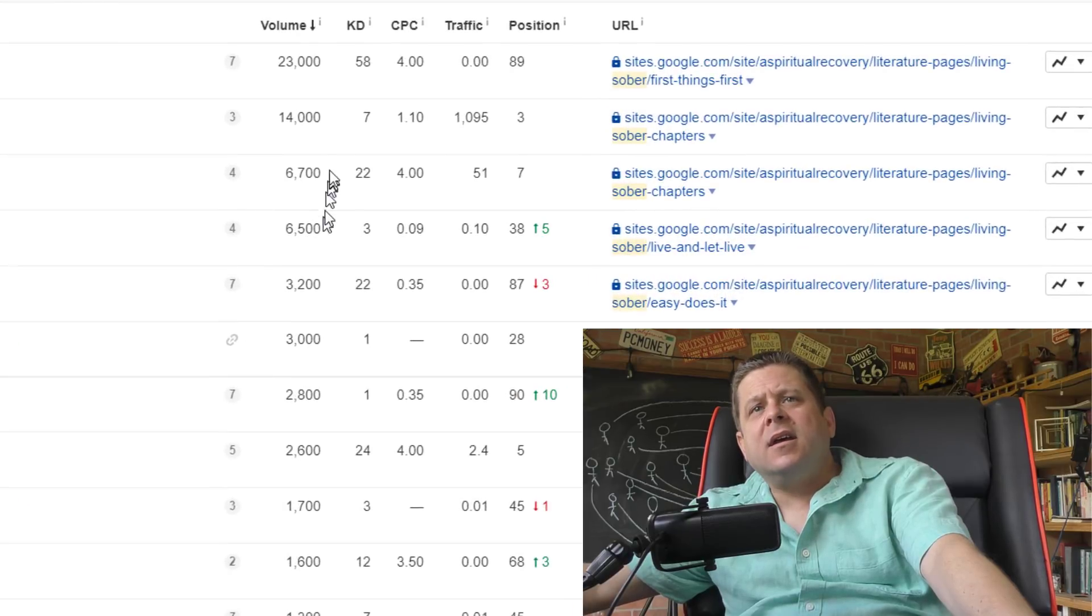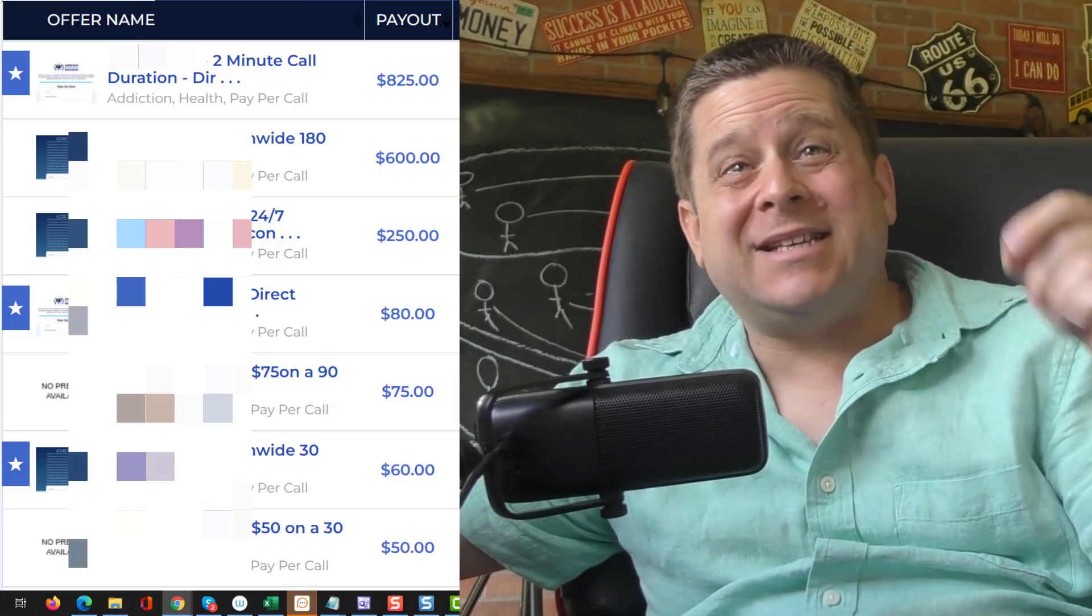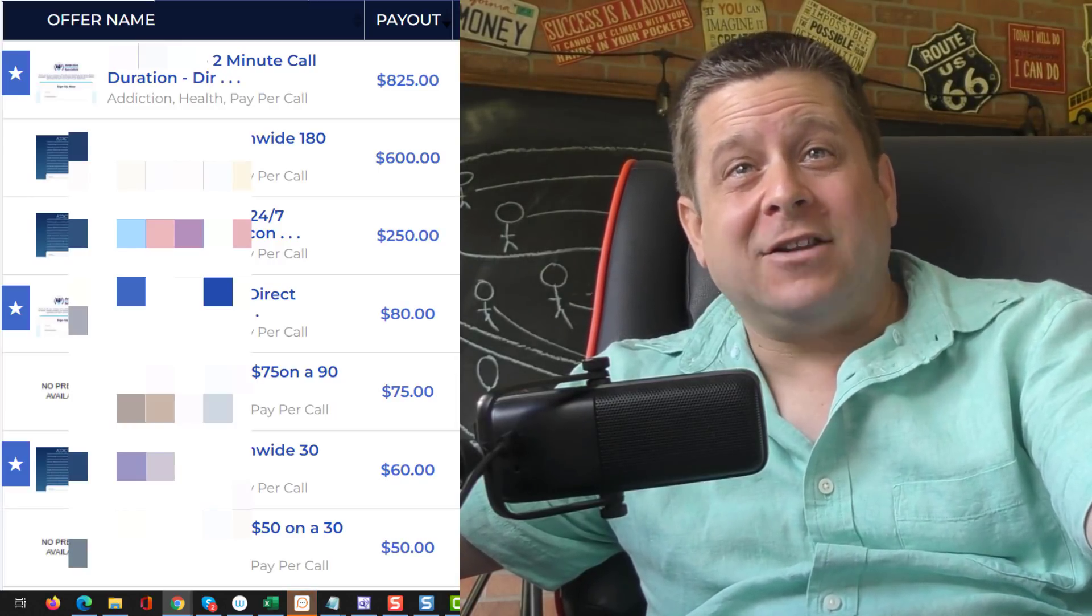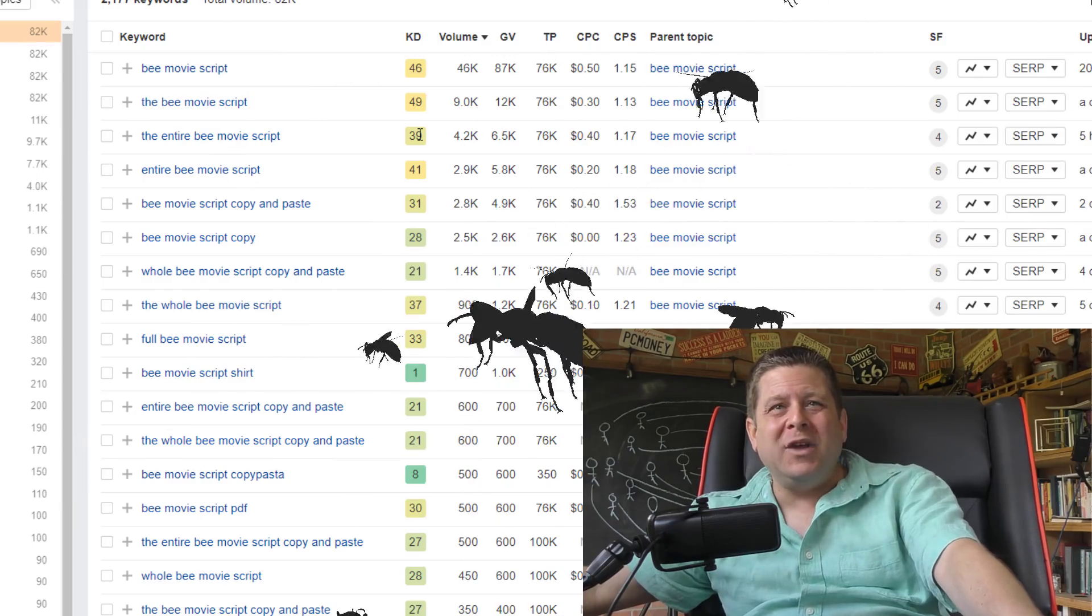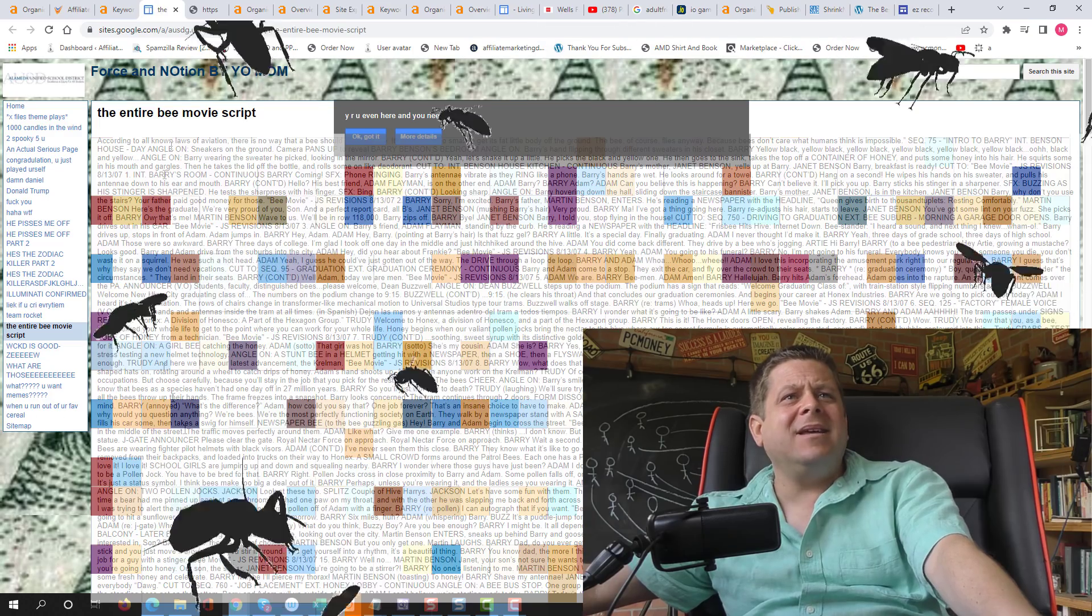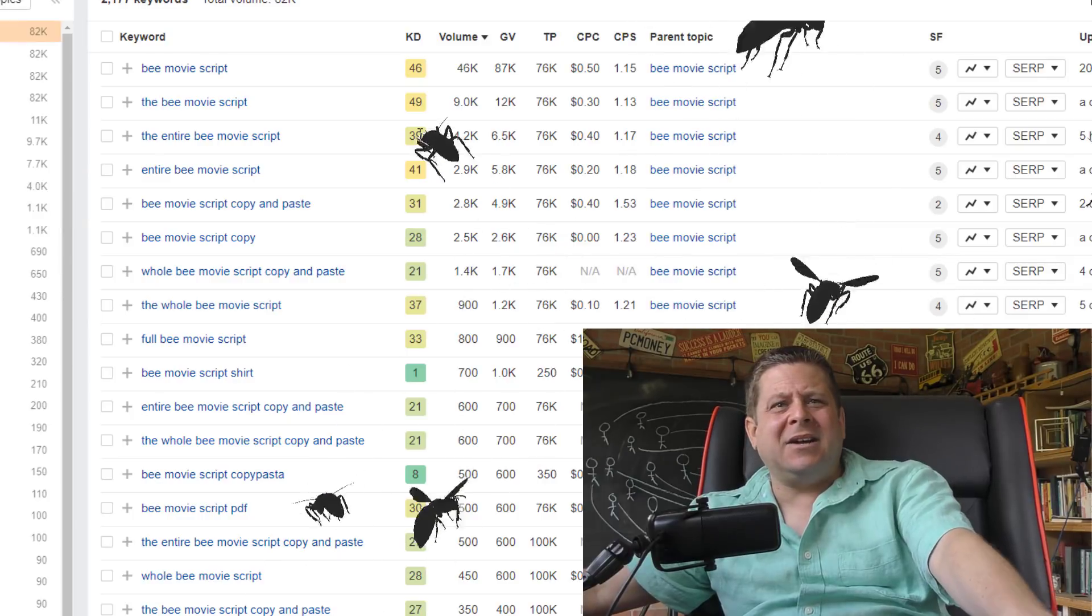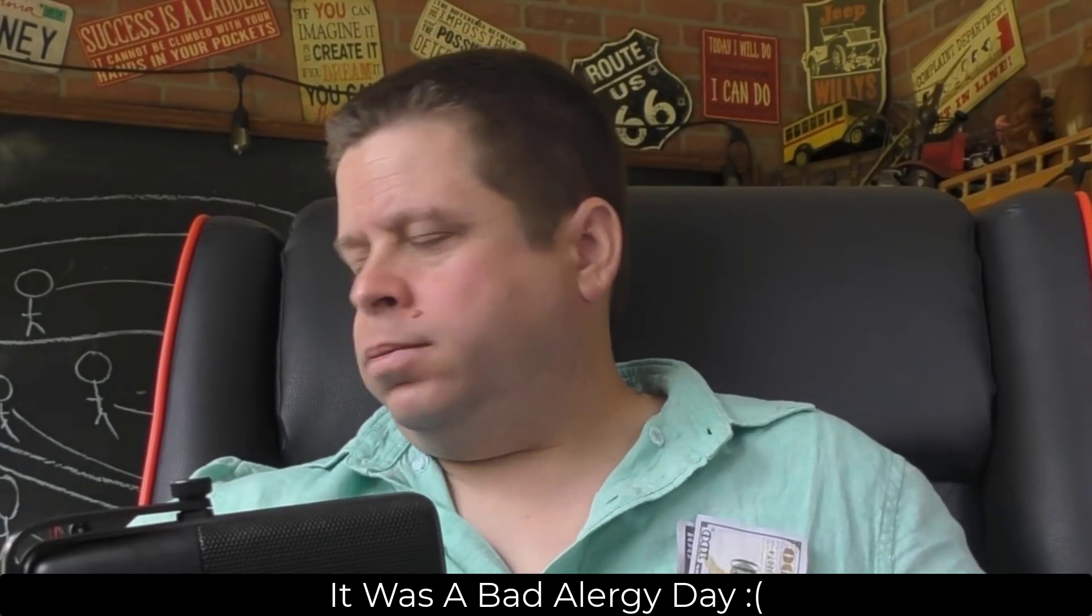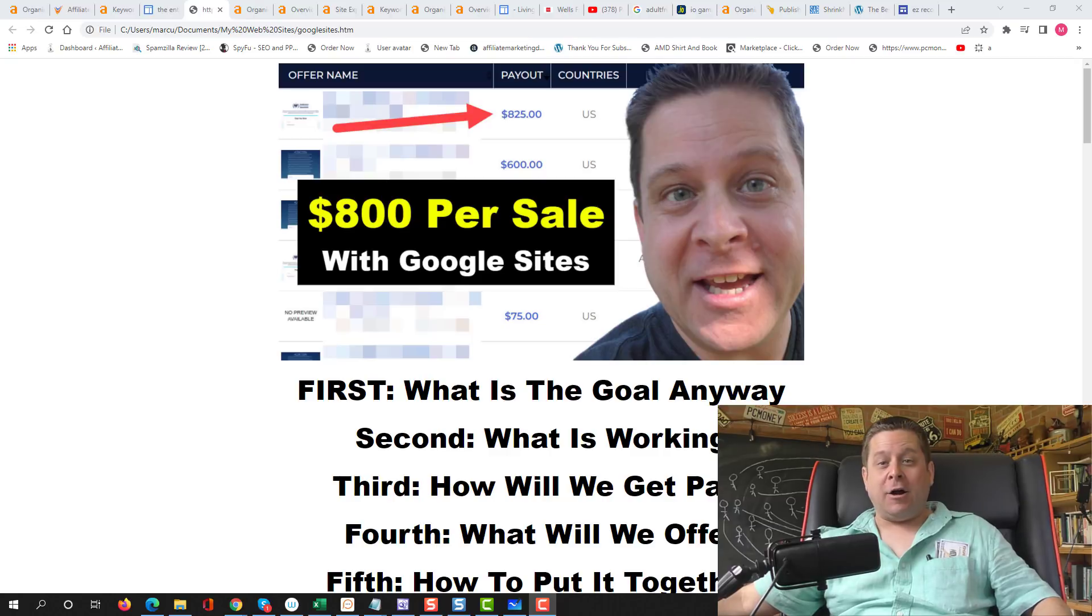That's like 20,000 visitors a month right there. And this pays $825 if you get someone to call a number for just two minutes. What? The B movie? That movie sucked. But apparently people are looking up the entire script.